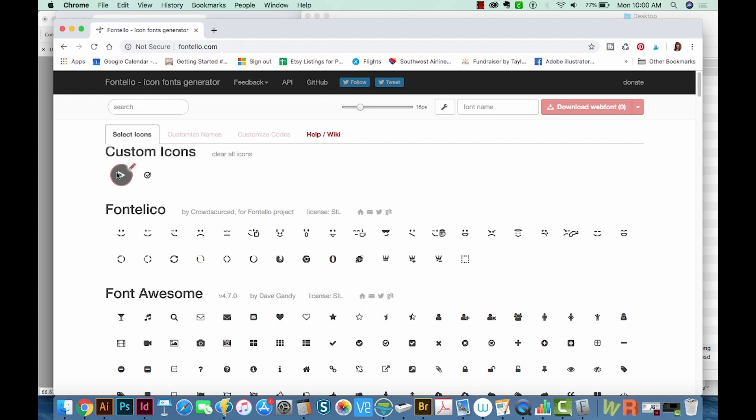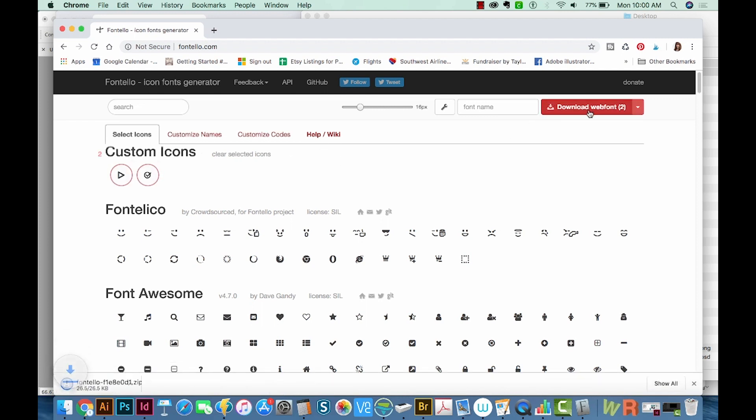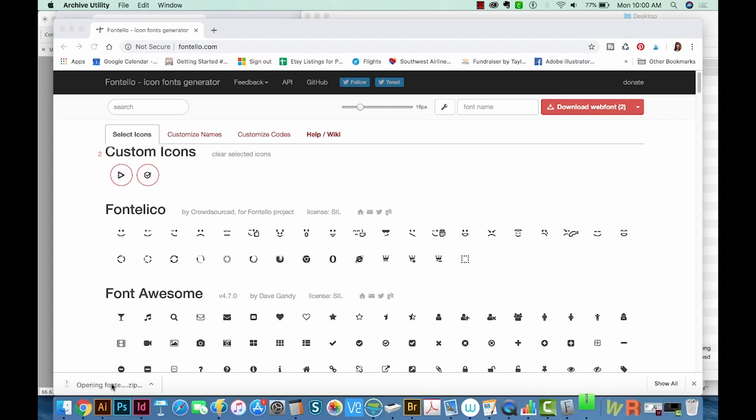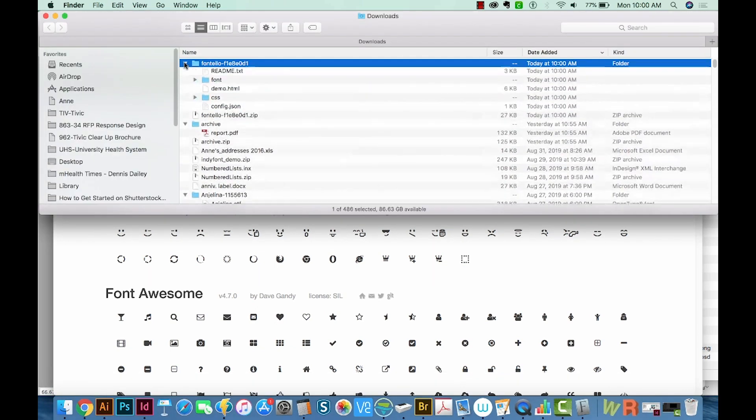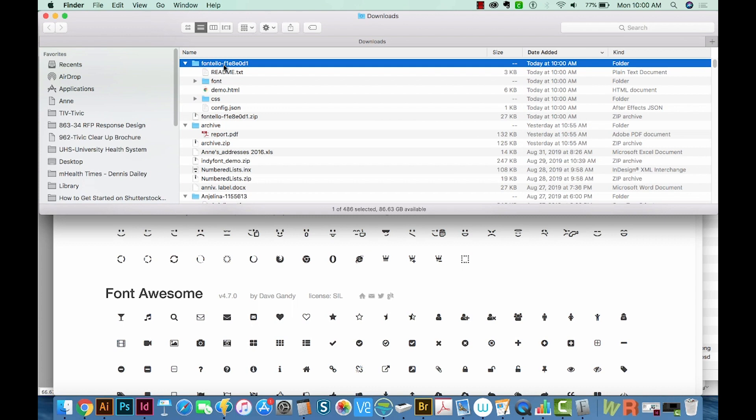So now I'm going to select both of these by holding SHIFT and Download Web Font. It'll download probably in your Downloads section.